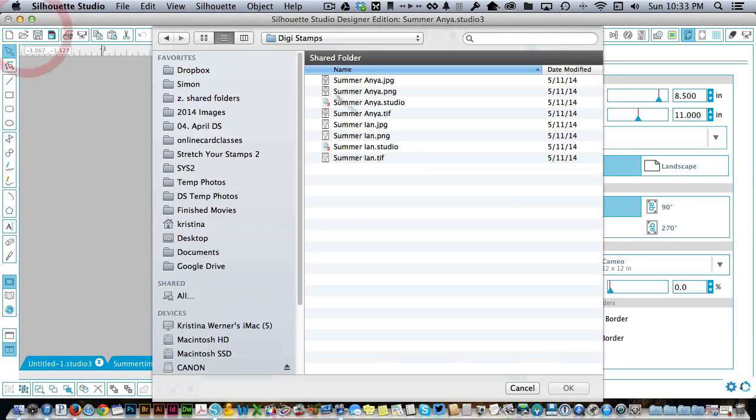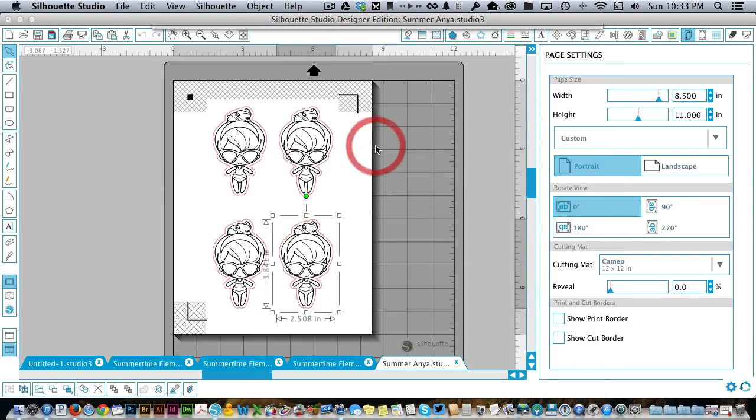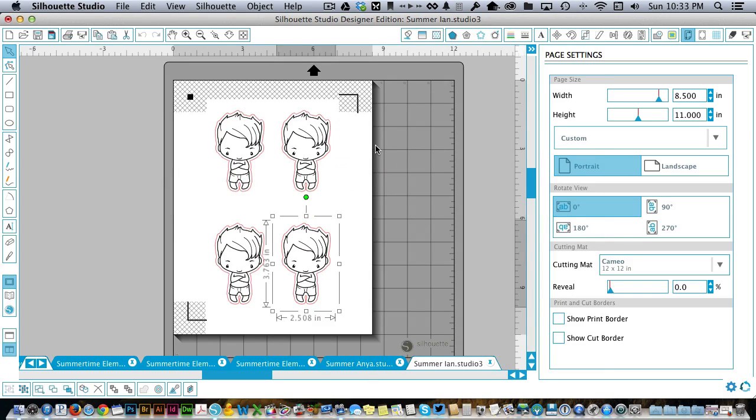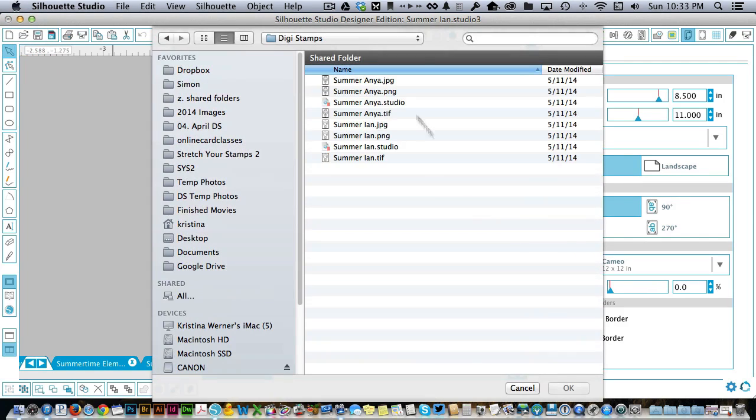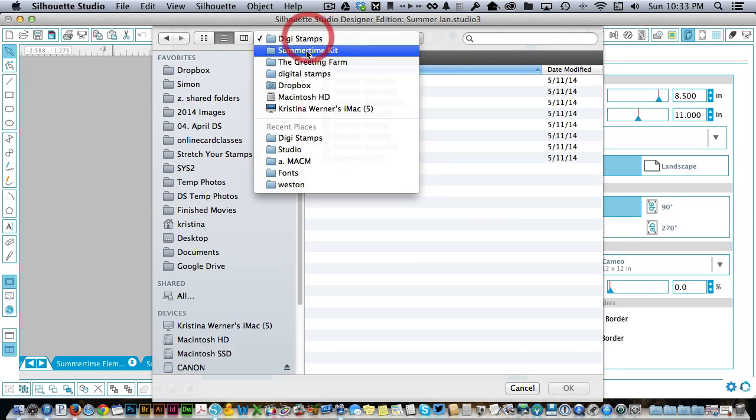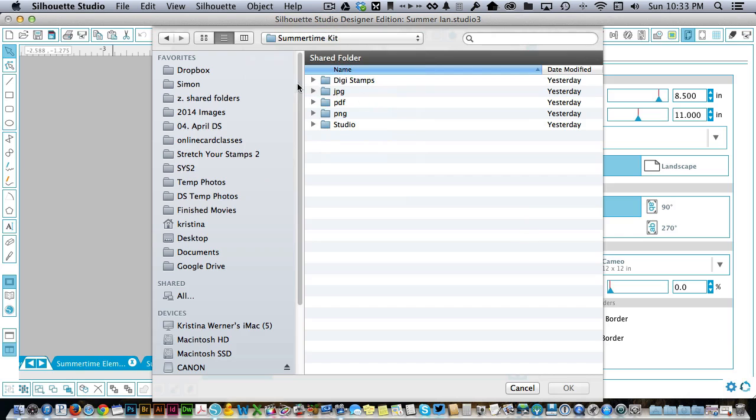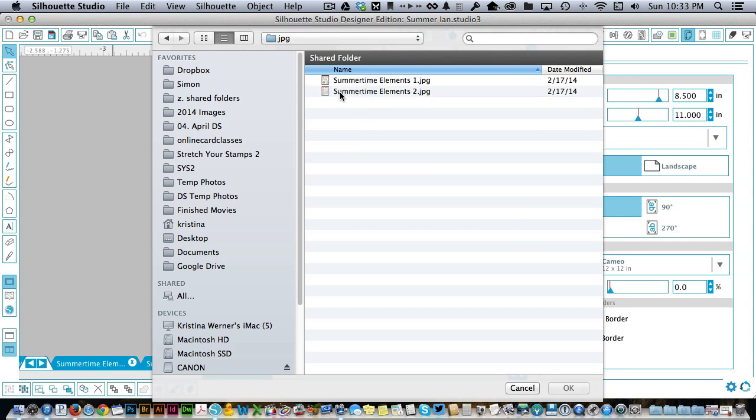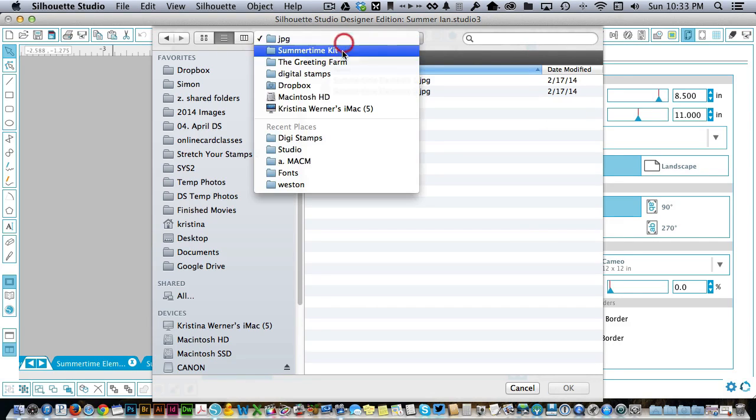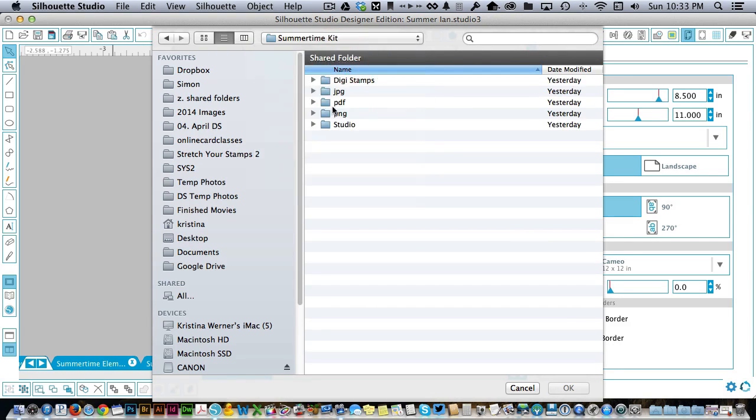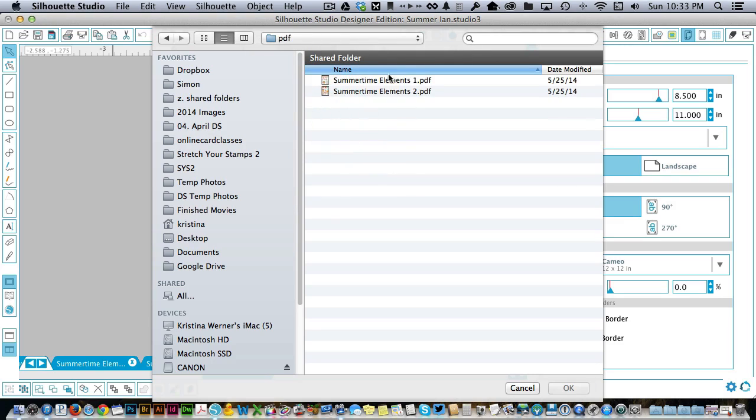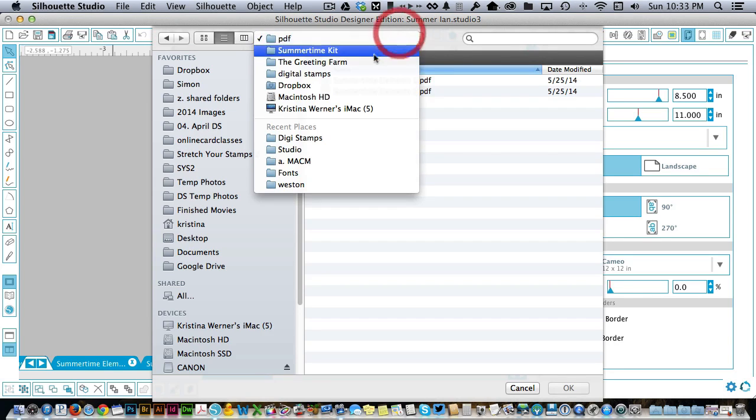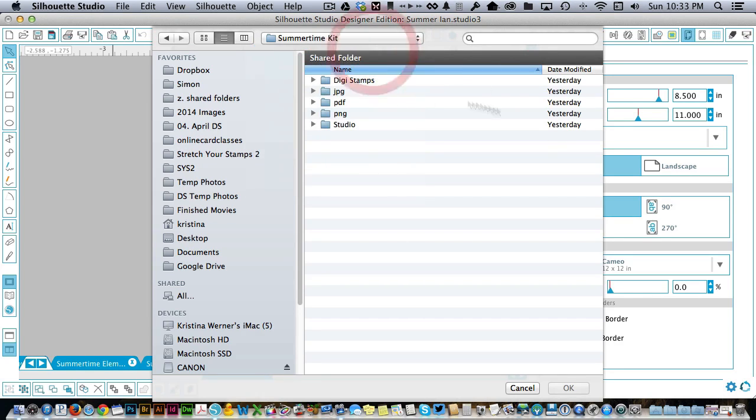Then you can also open the other one, the little boy. I think he's so cute in his little swim trunks. Then they have all the individual pieces as well. So you've got all the JPEGs of all the elements and you've got PDFs if you don't want to open them up and print them out and cut them out. There's lots of different options that they include in the kit. So it's a really great value.